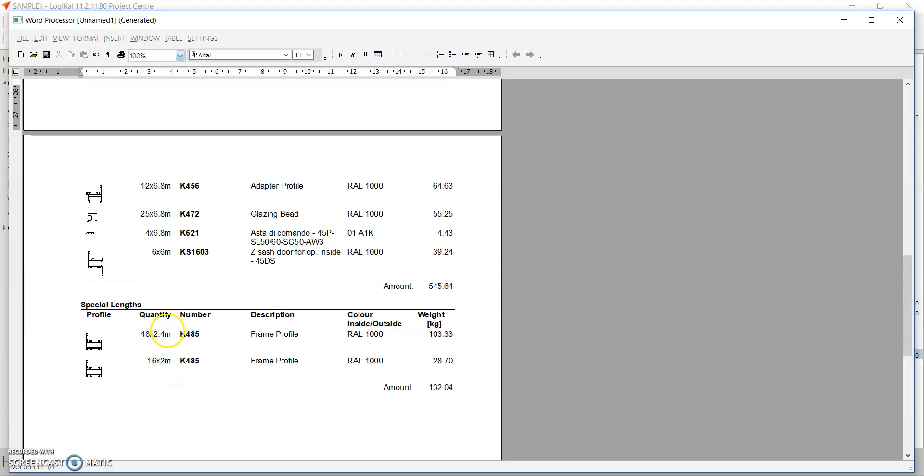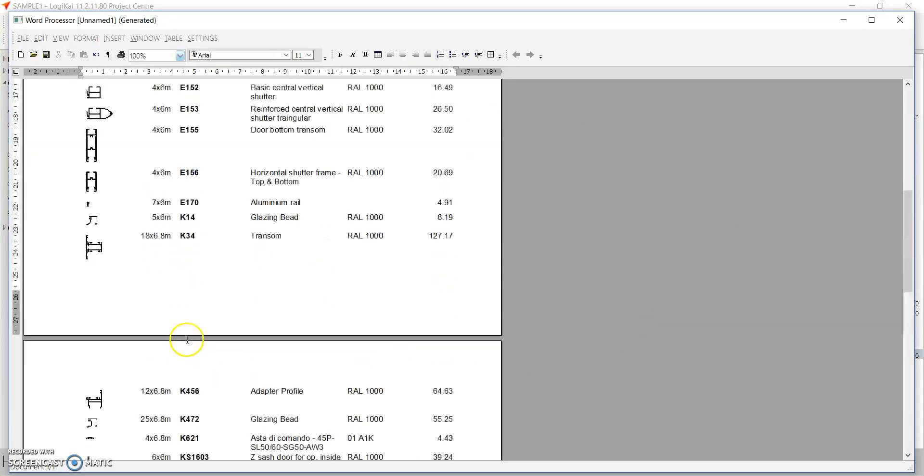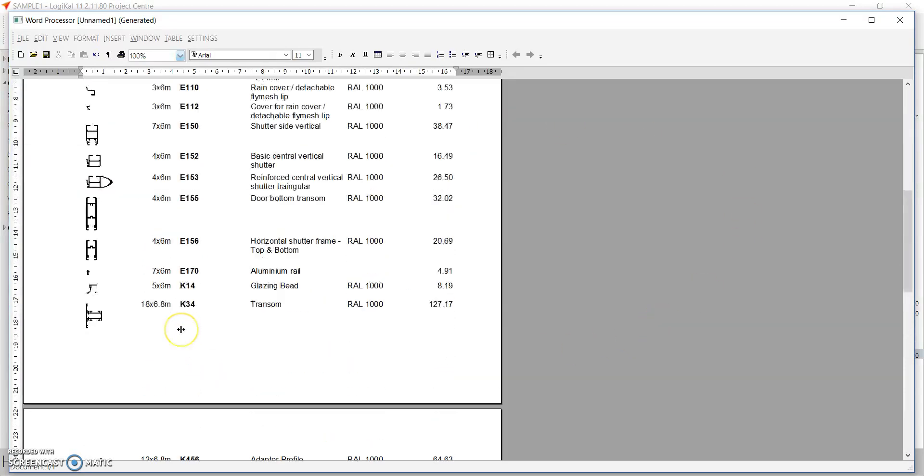So we had put a condition that all the profiles between 1.8m to 2.2m, all these profiles should be picked up from 2.4m bar length. So it picked up only 2.4m bar length for those, and rest all it picked up from 2m bar length because we changed the special length from 6m to 2m. So this is how your special length option can be used.